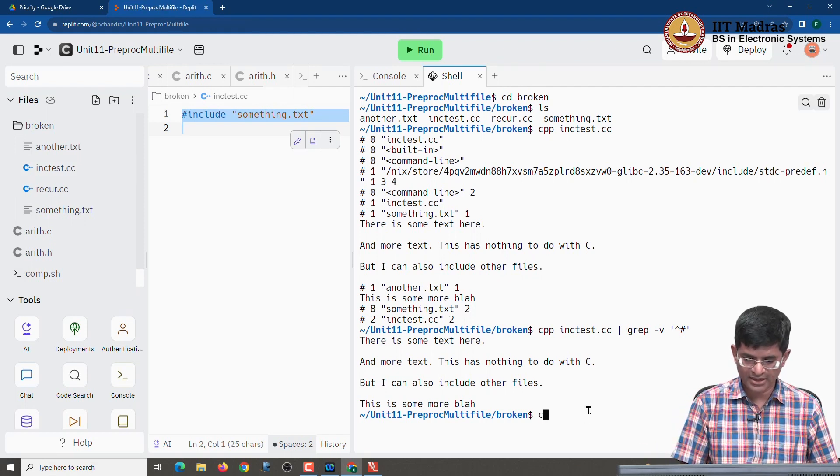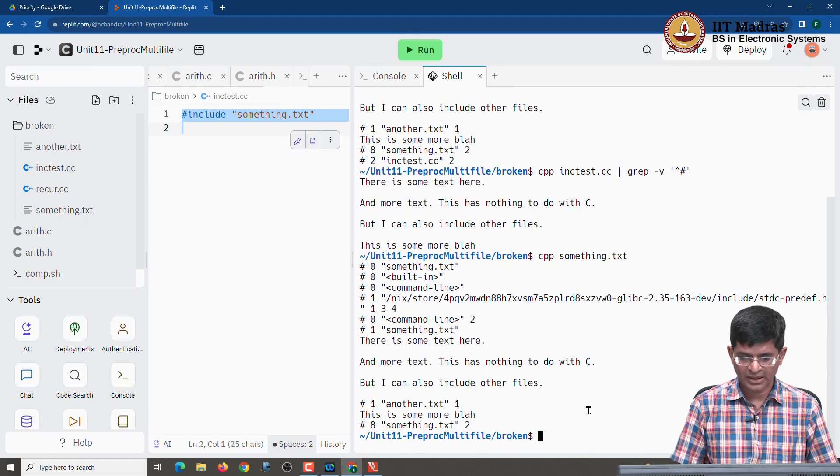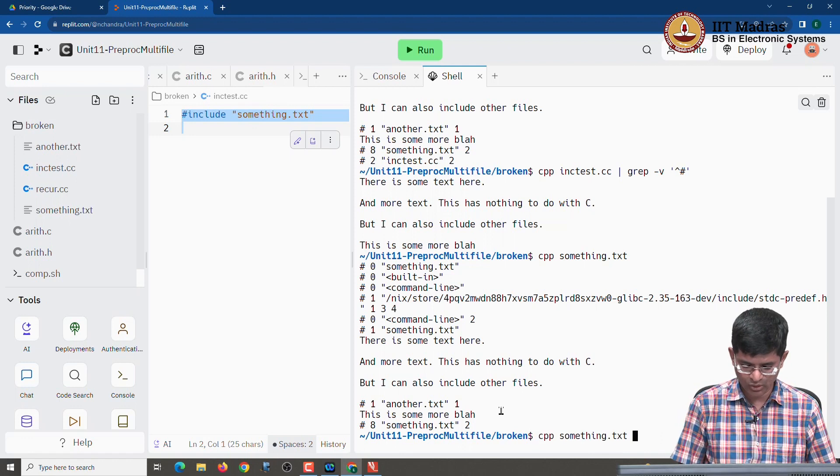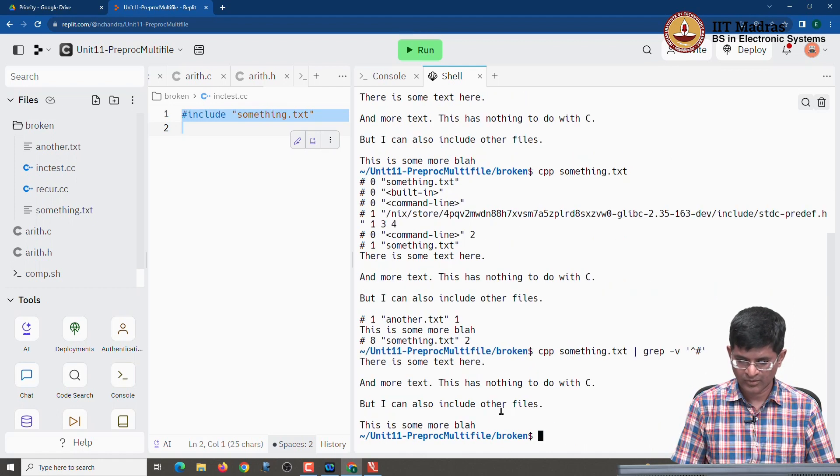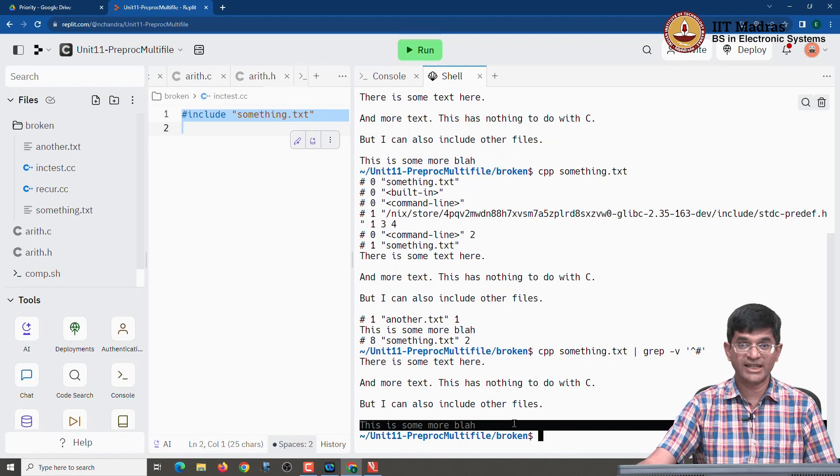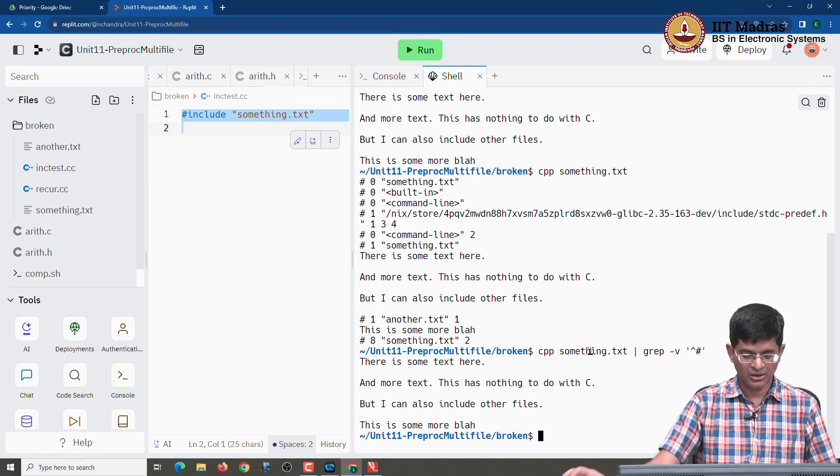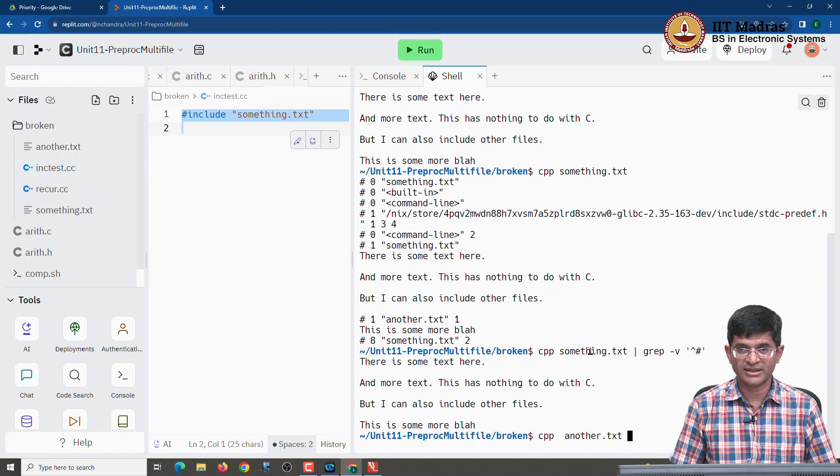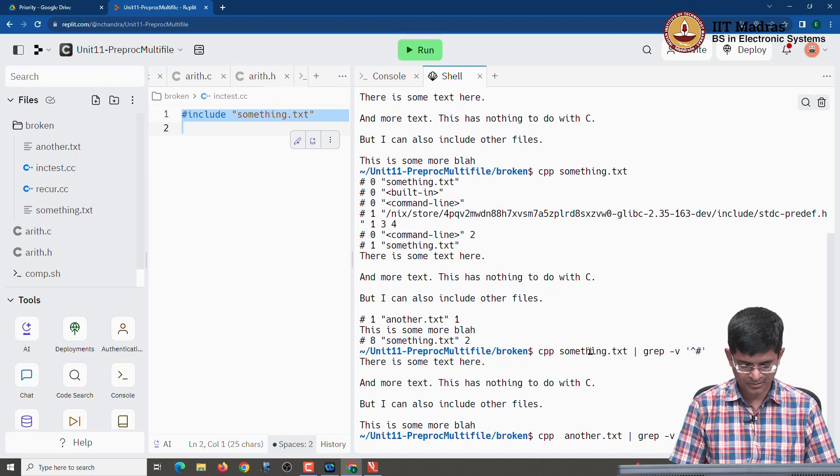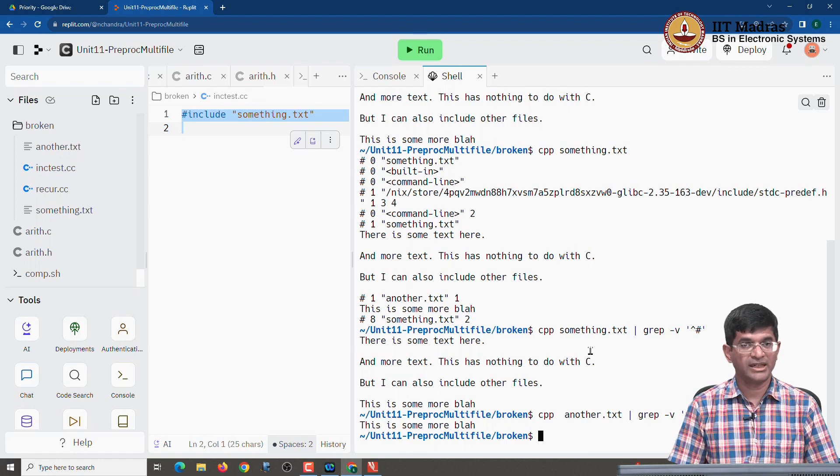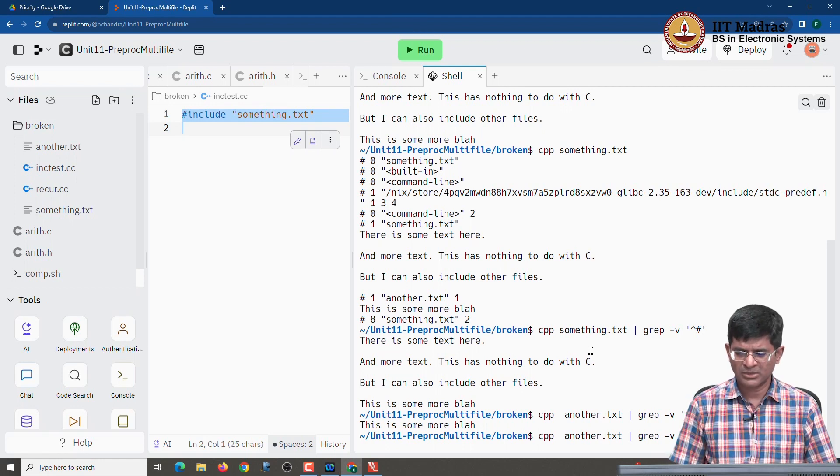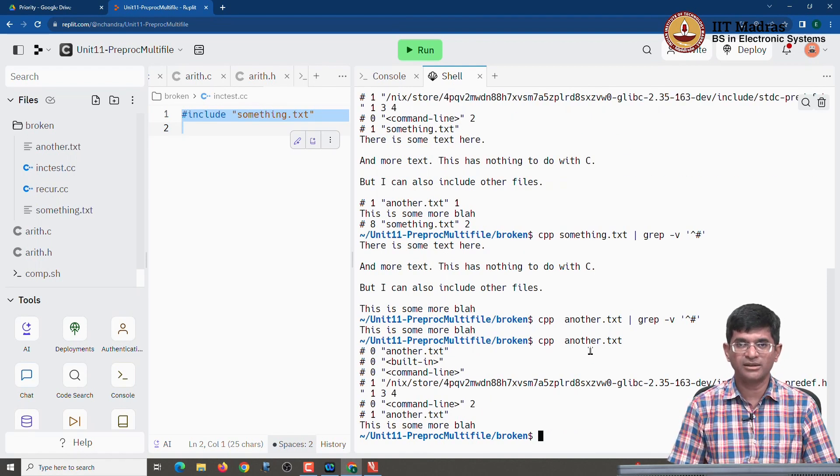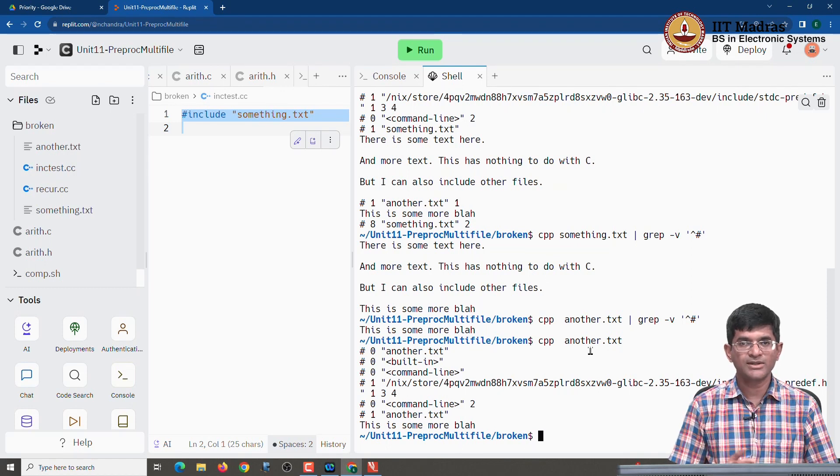In fact, if I grep out the lines that I do not want I find that including the line this is some more blah which came from another dot text has now appeared in the cpp output of something dot text. What happens if I run cpp on a simple file something like another dot text? I find that it just gives me back the line that I started with. It has not done any text substitution, it has not included any other files. It might still have some comment lines out here just to tell you that it did something, but it has not added or removed anything from the file itself.